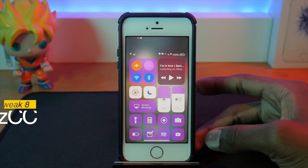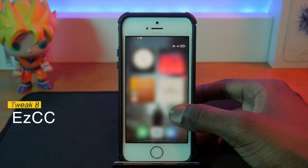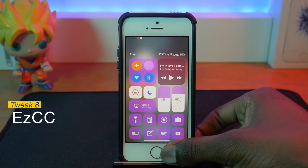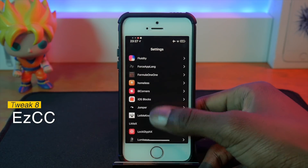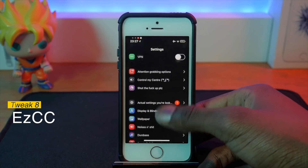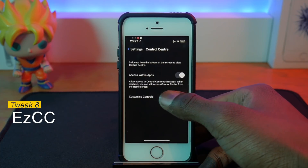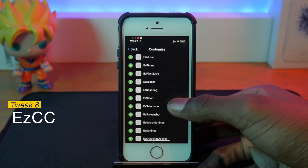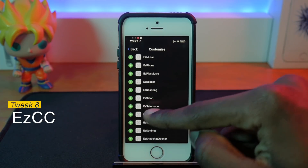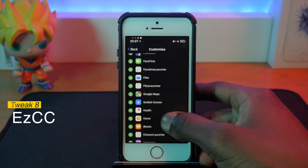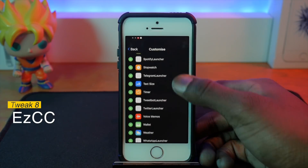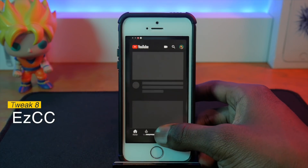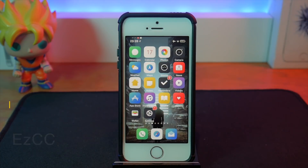While we were in the Control Center I forgot to mention EZCC. What EZCC does is let you add more buttons to your Control Center. Right now I've got YouTube and Spotify in there, and there are a lot more you can add. Go to Settings, Customized Controls, and you'll find many more applications to choose from — they all have 'ez' in front of the name. Click one and it takes you right into that app.